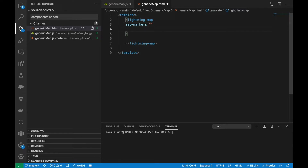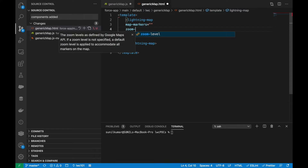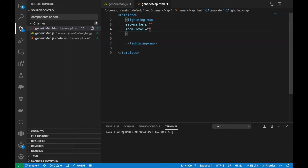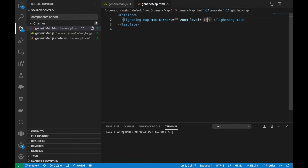The other property is zoom level. You can have multiple zoom levels, but for now we will use 15 as the zoom level. A zoom level of 15 is fine enough to show the marker perfectly on the layout.